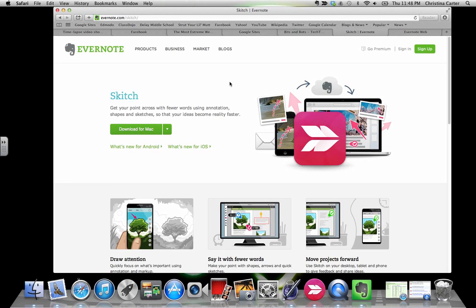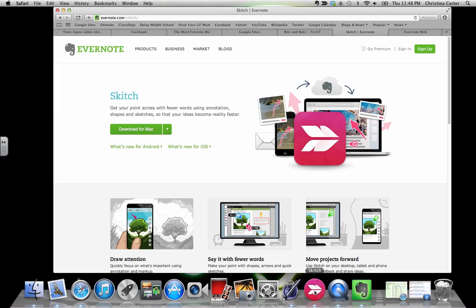So if you search out Skitch, it's going to take you to Evernote. This is because Evernote and Skitch work together. It'll ask you if you want to download for Mac. And when you download it, it'll pop up in your launch pad.